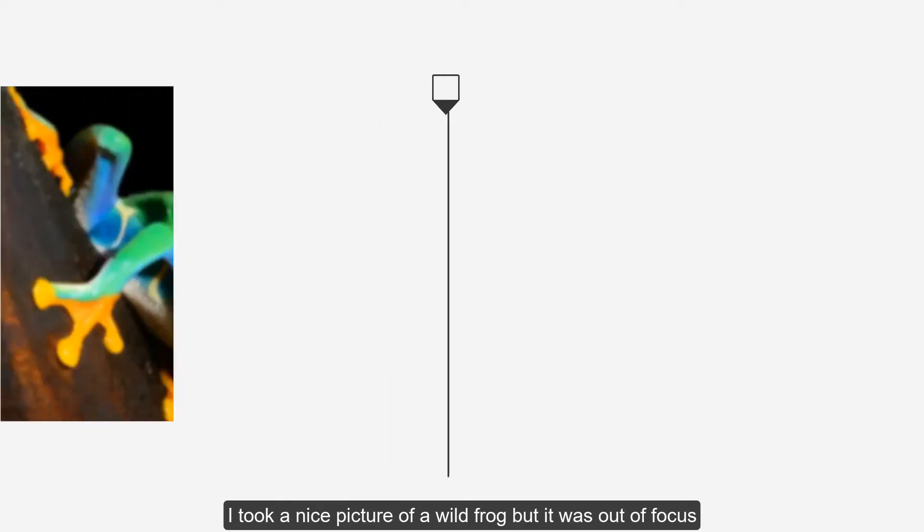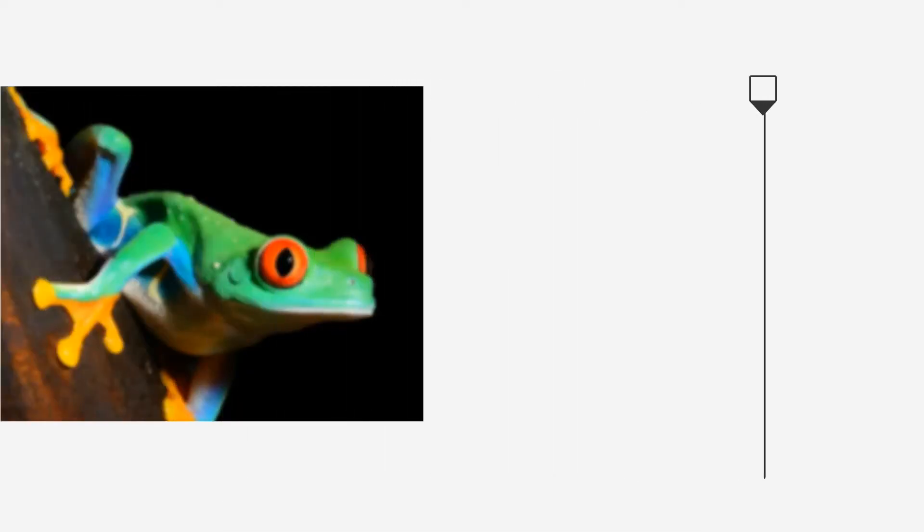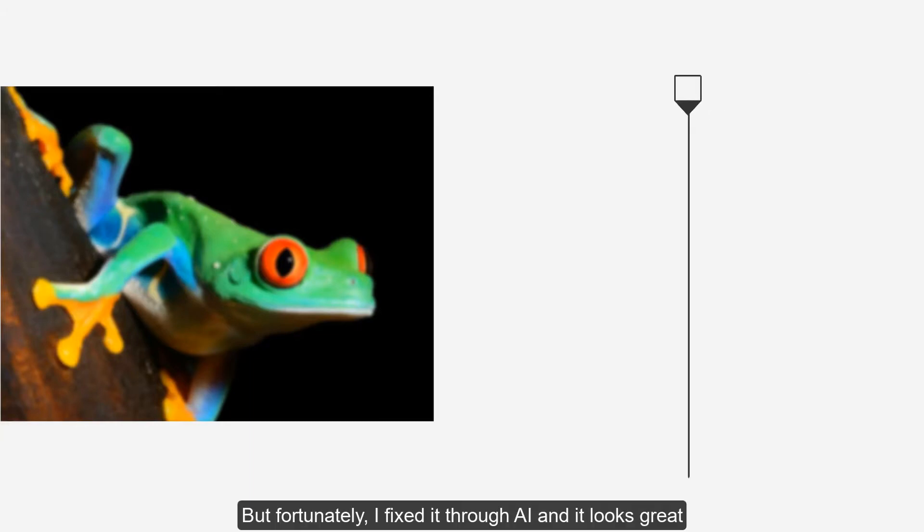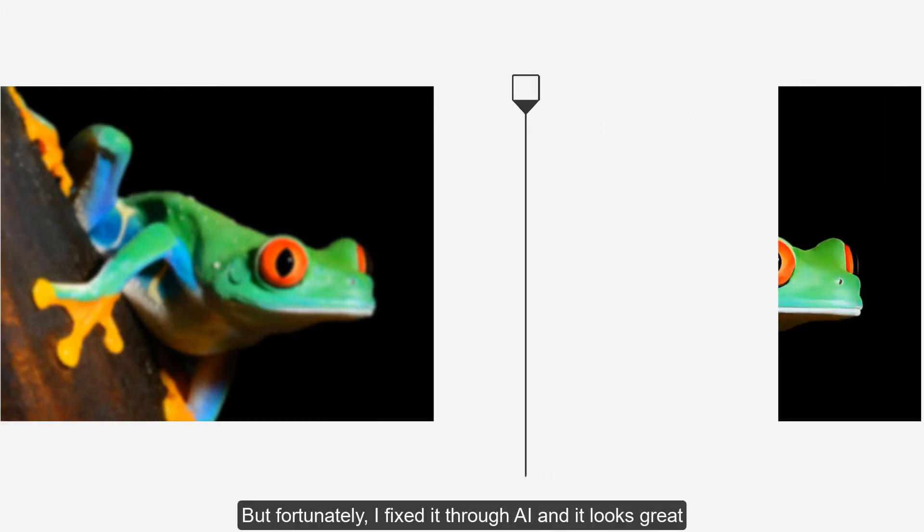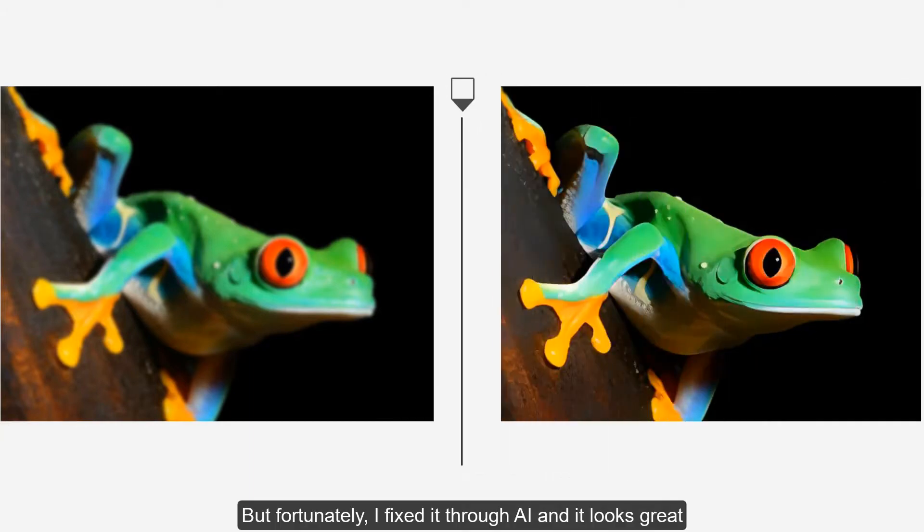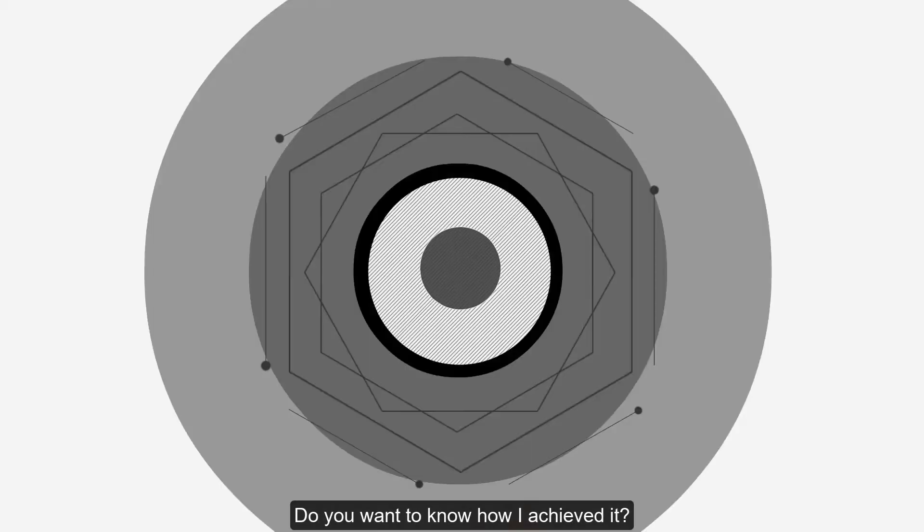I took a nice picture of a wild frog, but it was out of focus. But fortunately, I fixed it through AI and it looks great. Do you want to know how I achieved it?